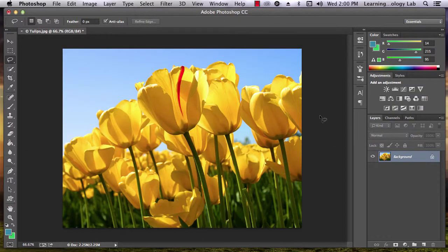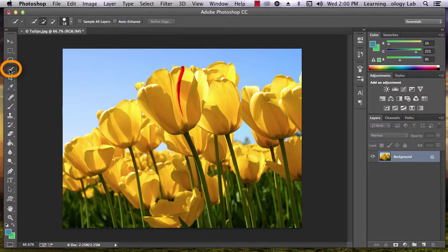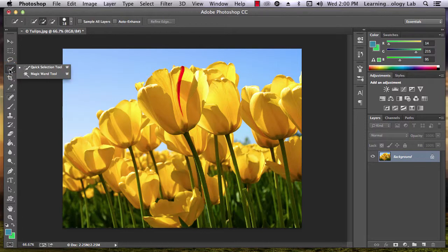If you click and hold on the icon below the Lasso tool, you'll see two options appear.